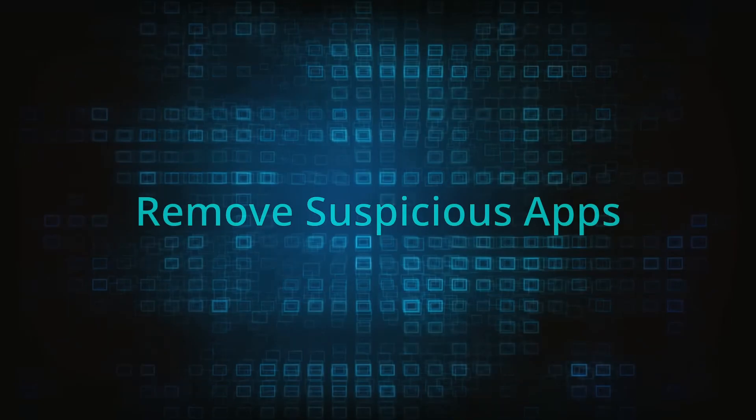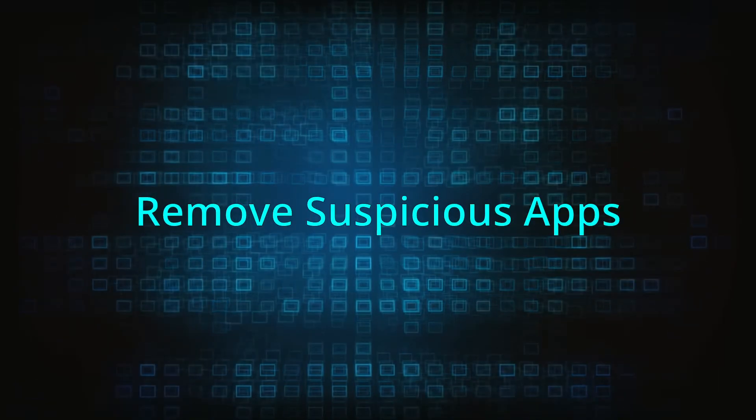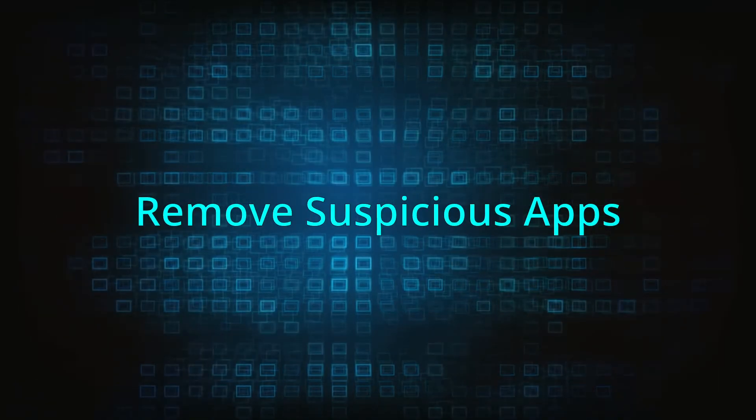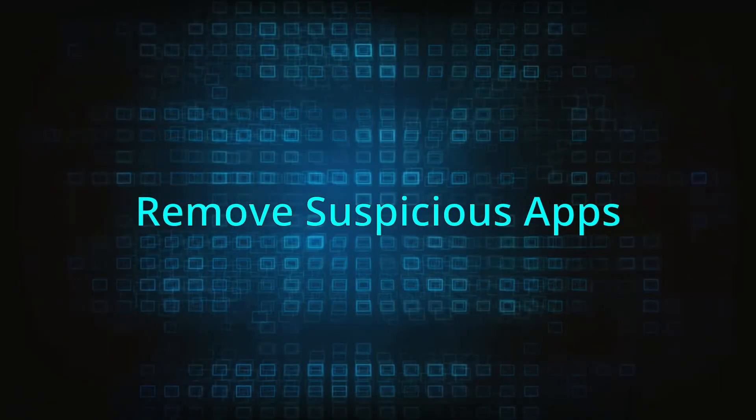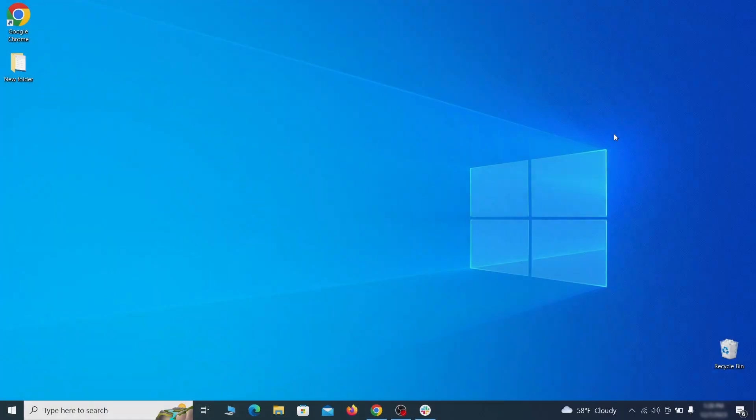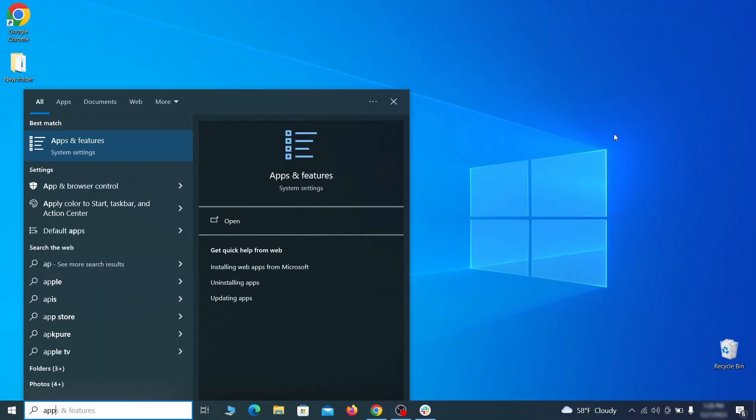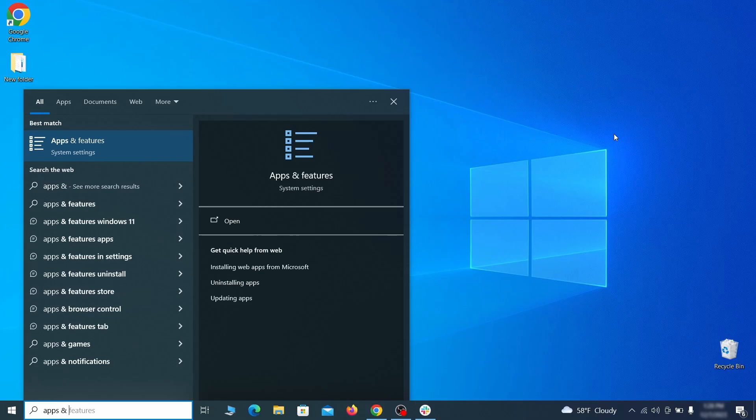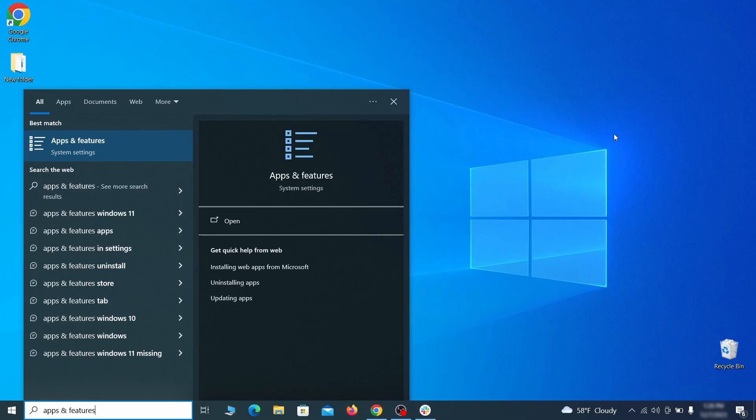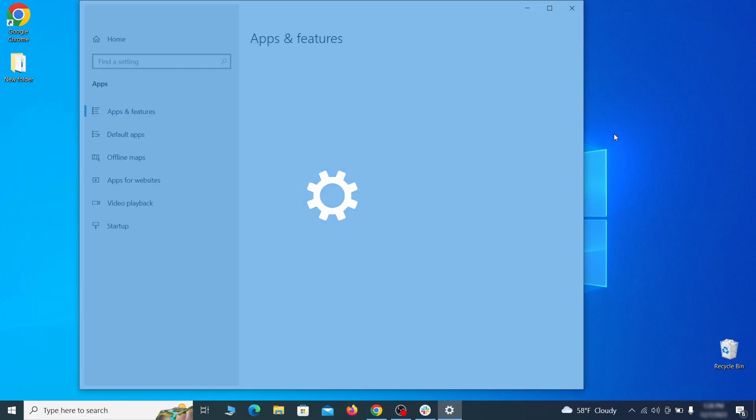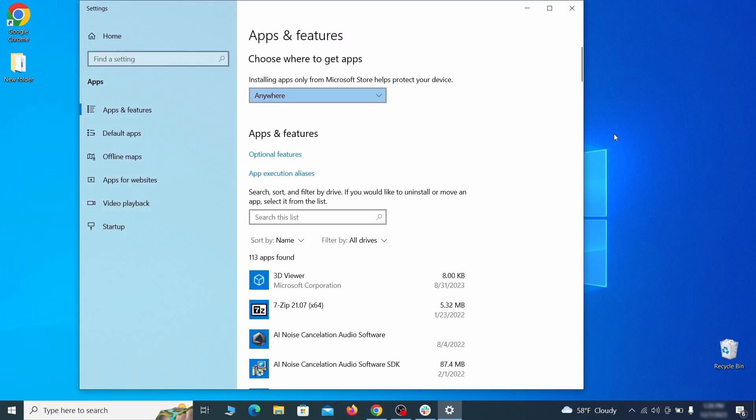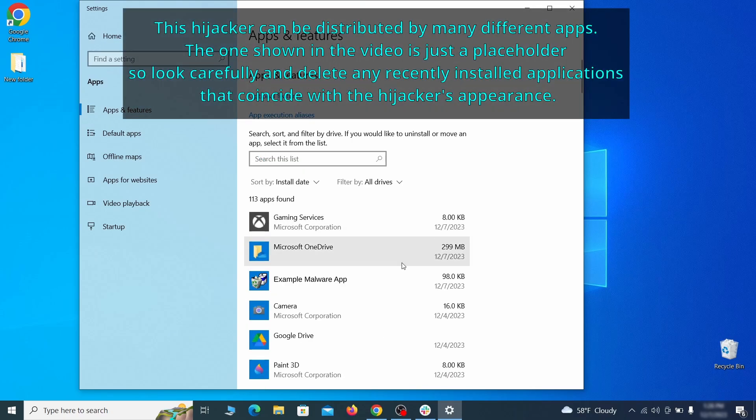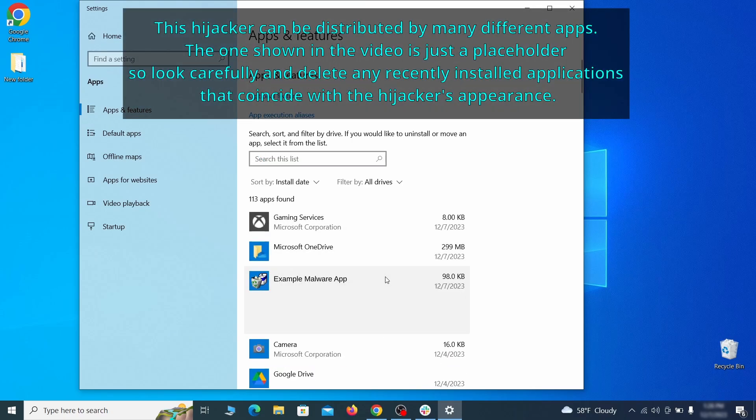When trying to remove this malware, you should first check your installed programs and delete anything suspicious. Begin by opening the Start menu and typing Apps and Features. Then hit Enter and sort this list of programs that appears by install date. Look at the most recent entries and see if there's any items that look suspicious, unfamiliar, or if there are any ones that you don't remember installing.